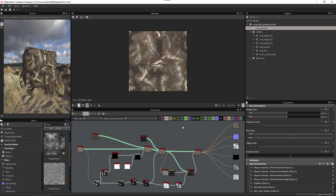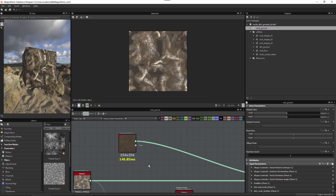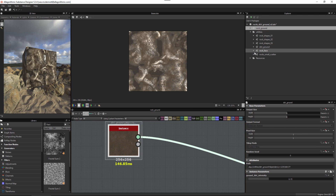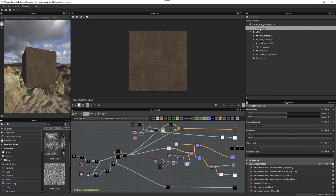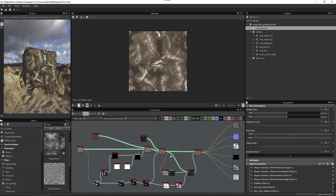The actual rock ground material is quite simplistic because I'm instancing several utility graphs as components. This keeps a very clean and organized graph. For example, if I need to make changes to my dirt ground I just go into that self-contained graph. Imagine having all those nodes embedded directly in the rock ground — it becomes very tough to manage. By breaking the graph into component utility graphs I'm also creating reusable modular elements, which makes creating materials much faster.